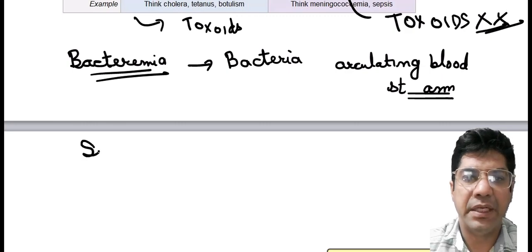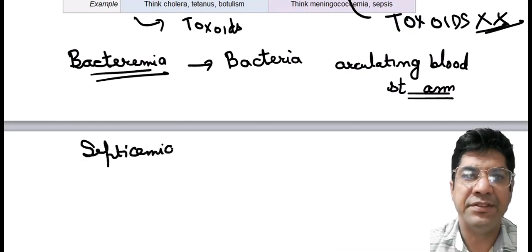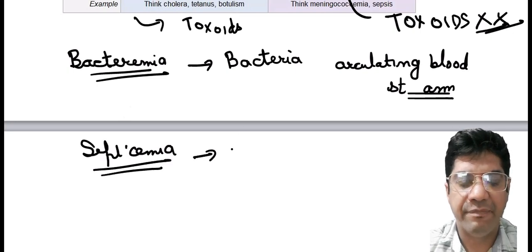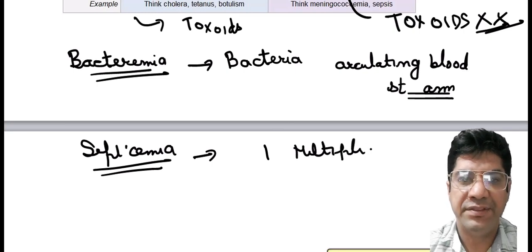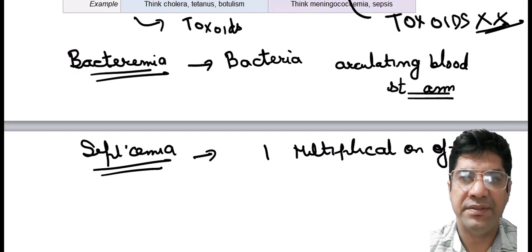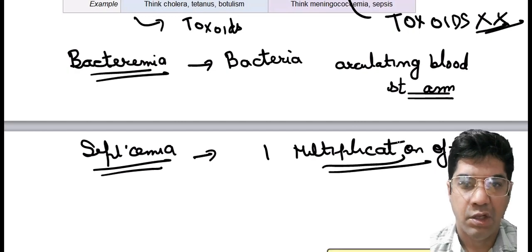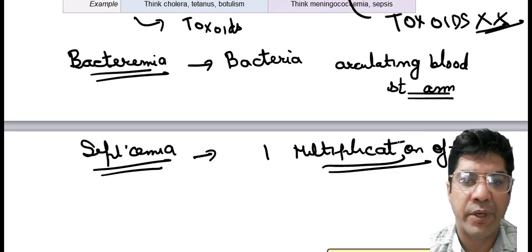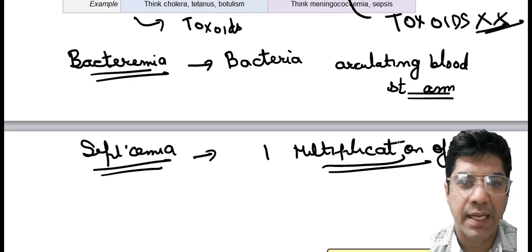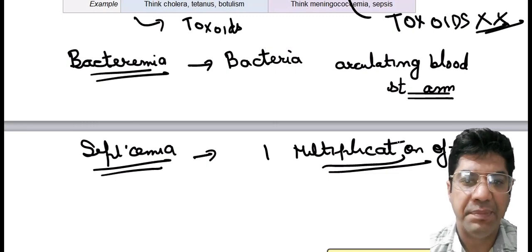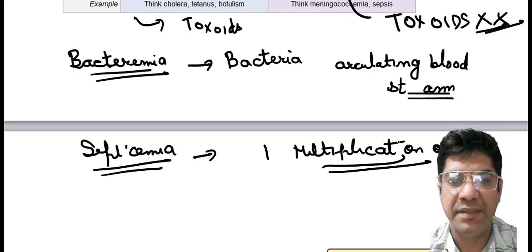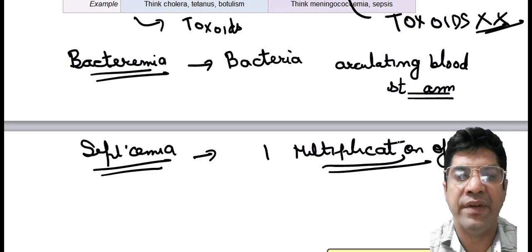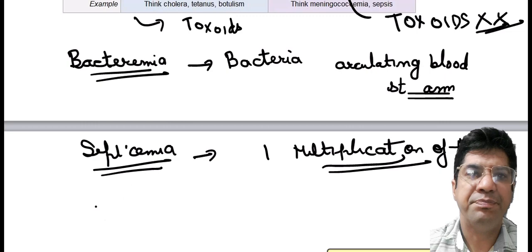Septicemia is more severe than bacteremia — it refers to the presence of bacteria in the blood like bacteremia, but it also involves the multiplication of these bacteria in the bloodstream. Septicemia can lead to production of toxic products by the bacteria and is associated with high fever. It can be life-threatening as toxins and bacteria circulating in the bloodstream can have harmful effects on various organs and systems.